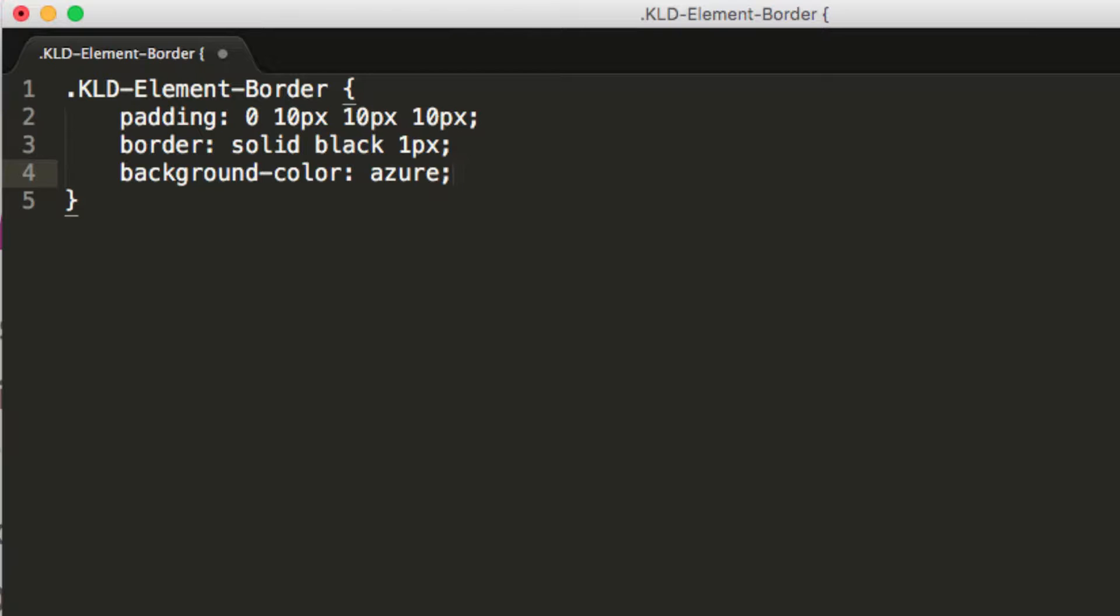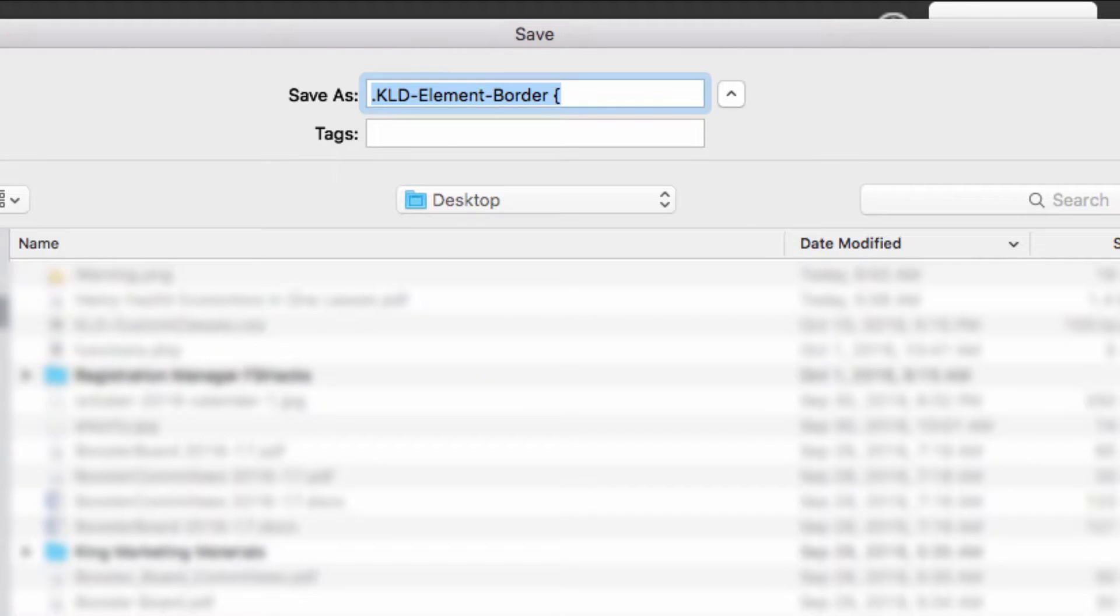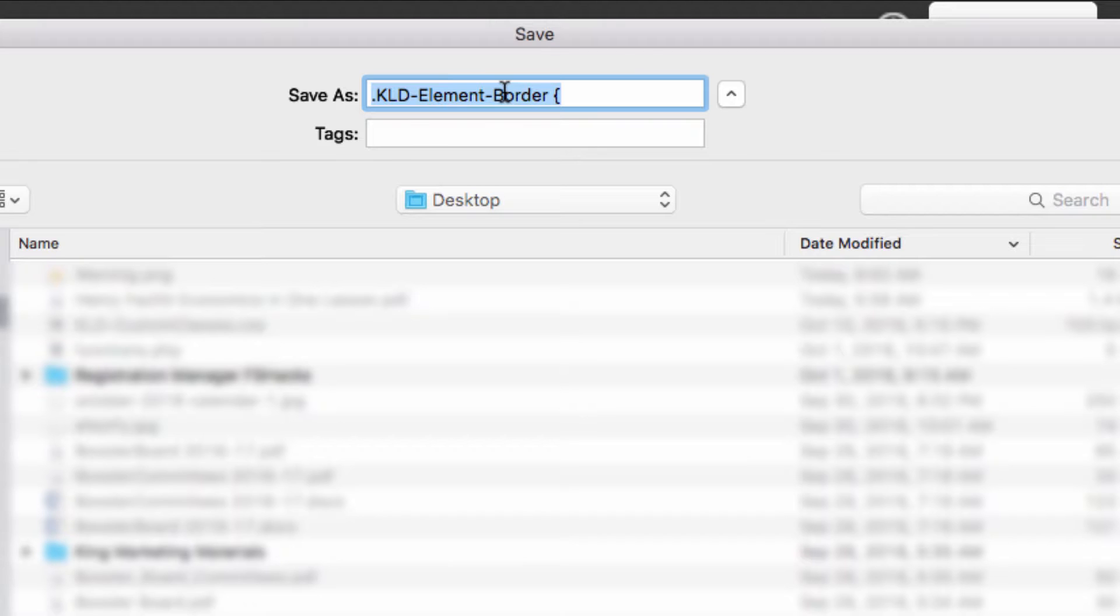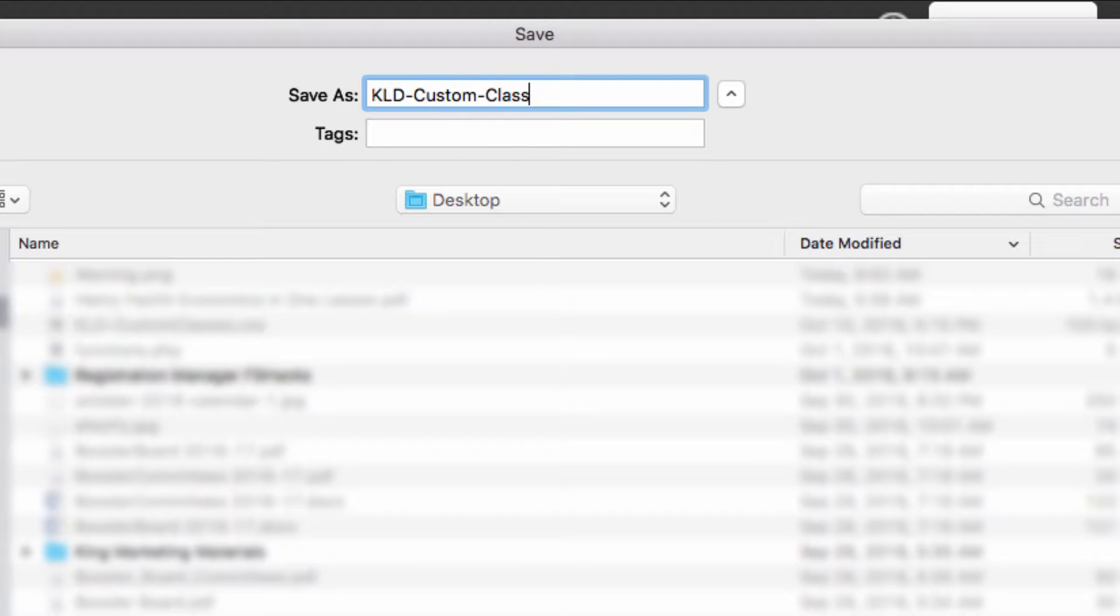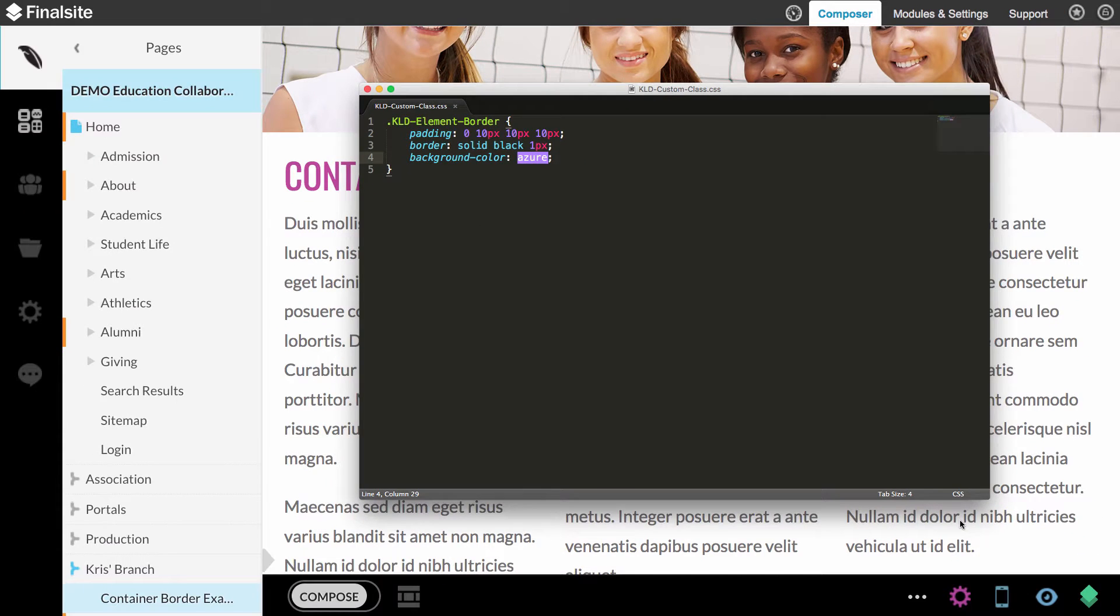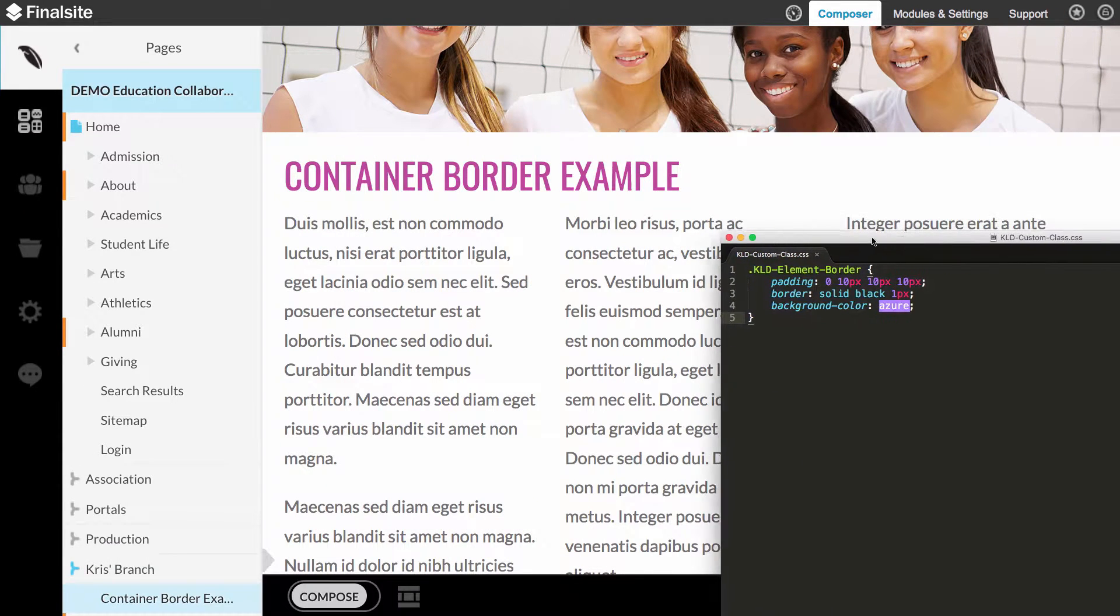Now that I have my class defined, I want to save this file. I'm going to save it to my desktop here. We'll save this as KLD-custom-class.css and save. So that's all I need to do there.